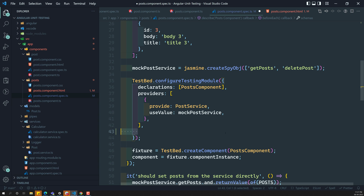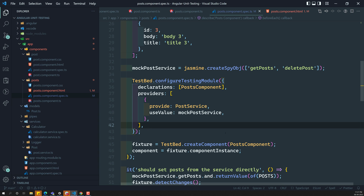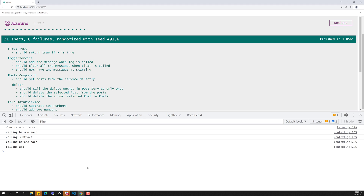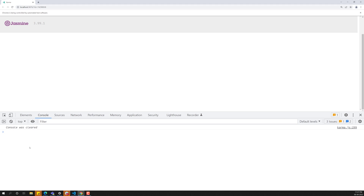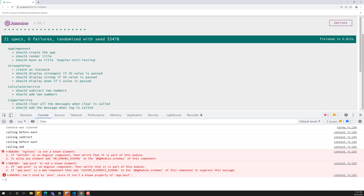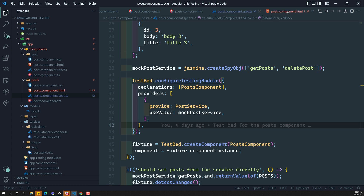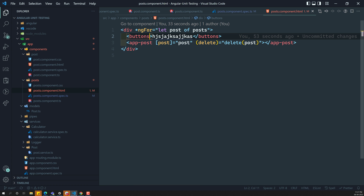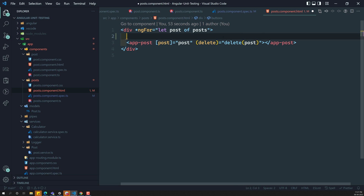Now let us remove NO_ERRORS_SCHEMA. If I remove this one and try to see the output, we will be able to see both errors — 'buttons is an unknown element' and also 'app-post is an unknown element'. For 'buttons' we can fix or remove it so we will be able to understand the real issues. Now how can we overcome the app-post error?